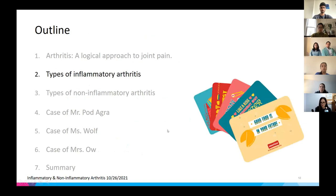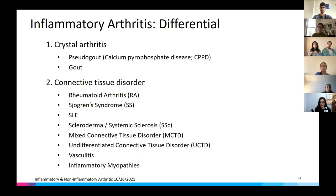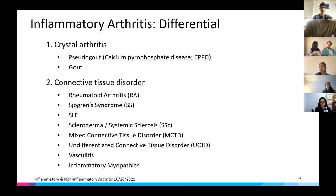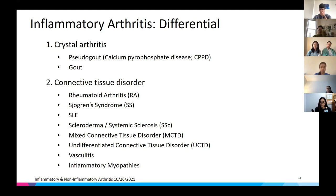Types of inflammatory arthritis to consider include crystal arthritis — primarily pseudogout, also known as calcium pyrophosphate disease or CPPD, versus gout. Next, consider a connective tissue disorder such as RA, Sjögren's, lupus, scleroderma (systemic sclerosis), mixed connective tissue disorder, undifferentiated connective tissue disorder, vasculitis, and inflammatory myopathies.